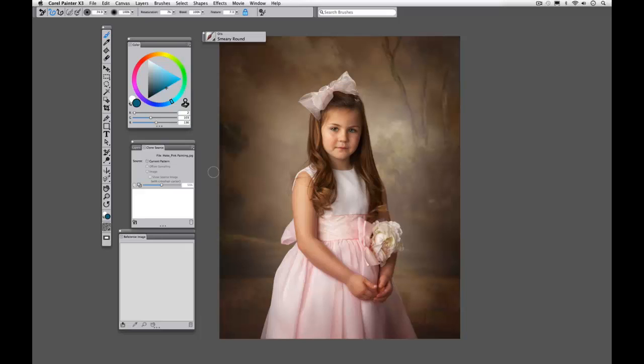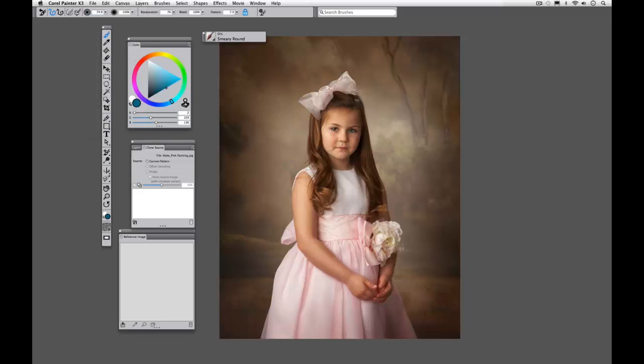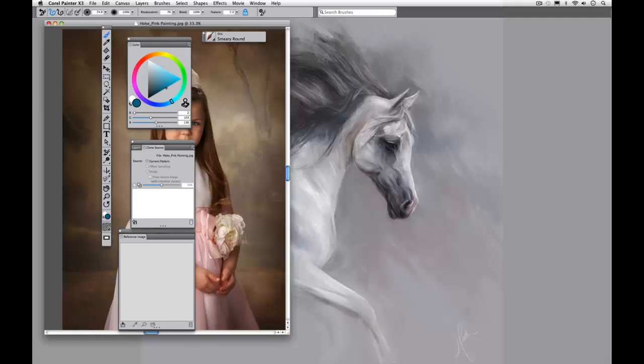So we're going to open up our image. I've done a file open or command O and I have opened up Lonnie Hoke's beautiful painting and I've mounted it onto my screen or made it full screen by hitting command or control M for mount.